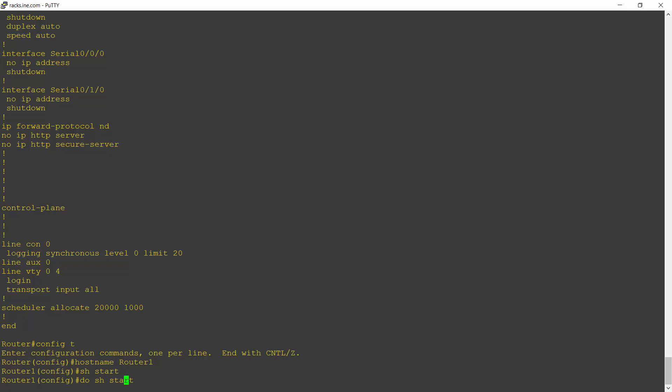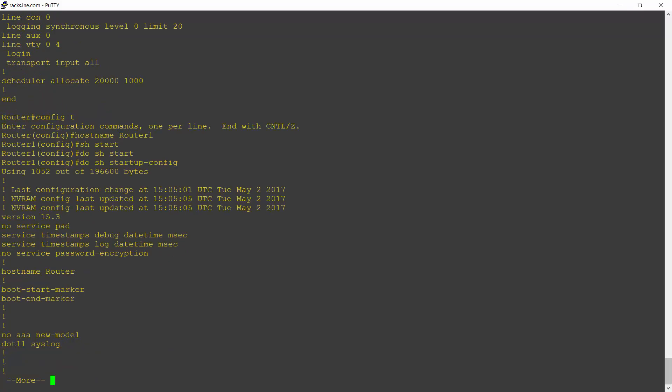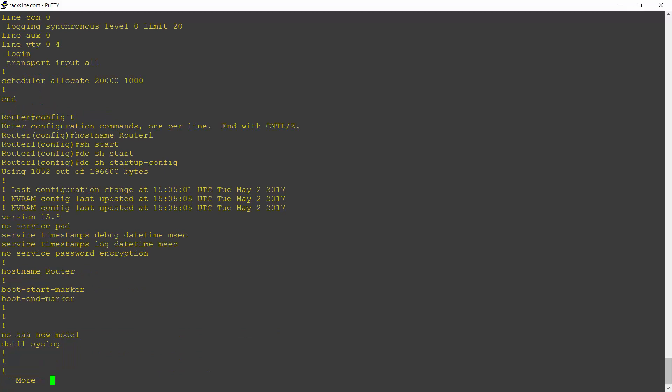And let's do tab completion to check what the command should be. So the full command is show startup config. I'll hit enter.